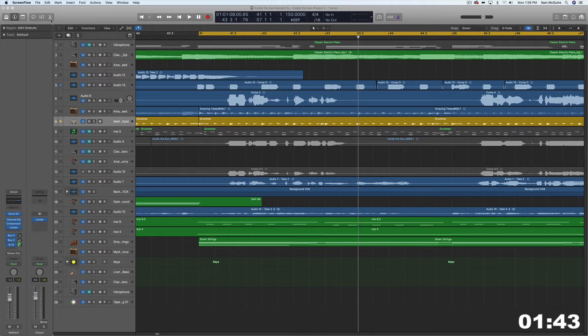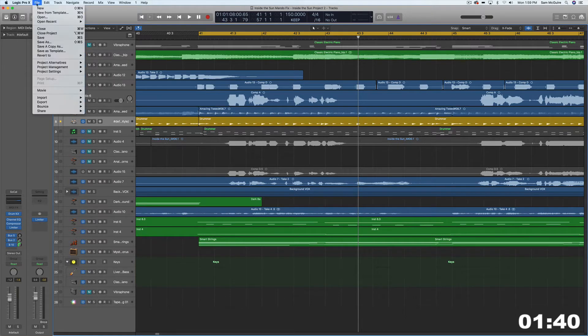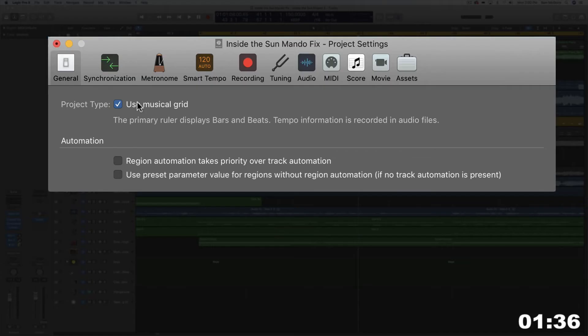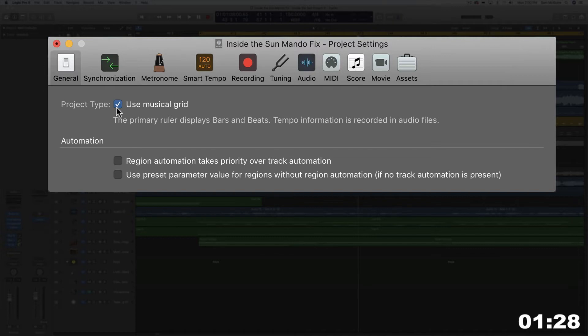So first of all, this is a setting inside your project settings. You can come through here and you can decide the project type. If you use a musical grid, the primary ruler will be split into bars and beats.